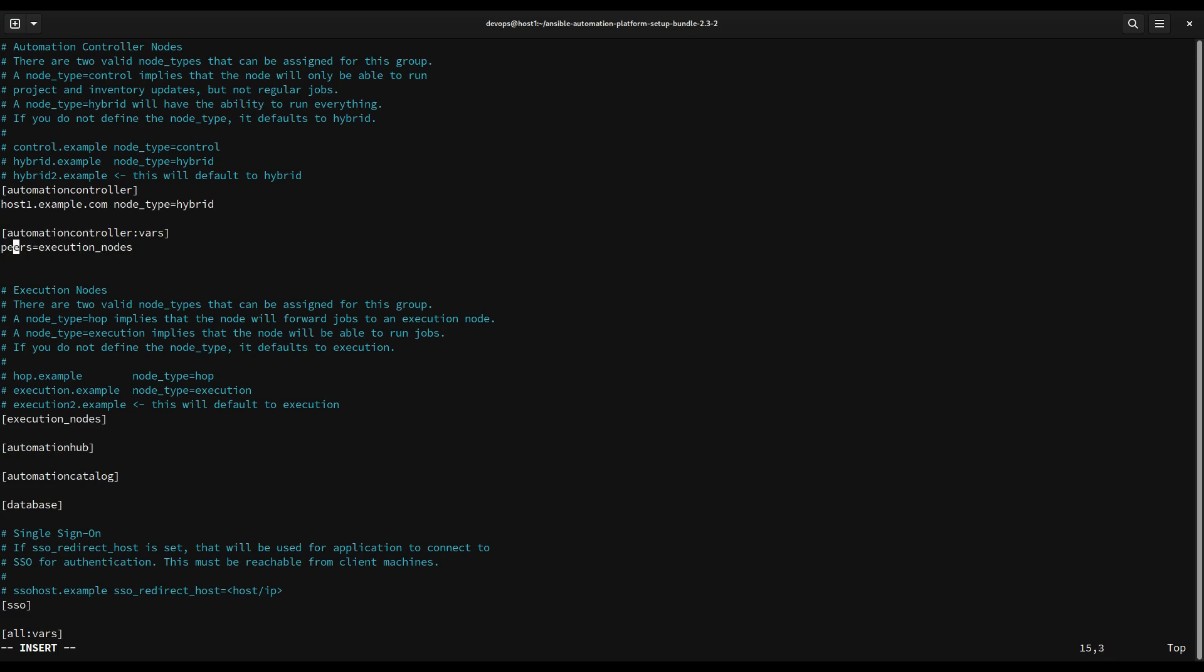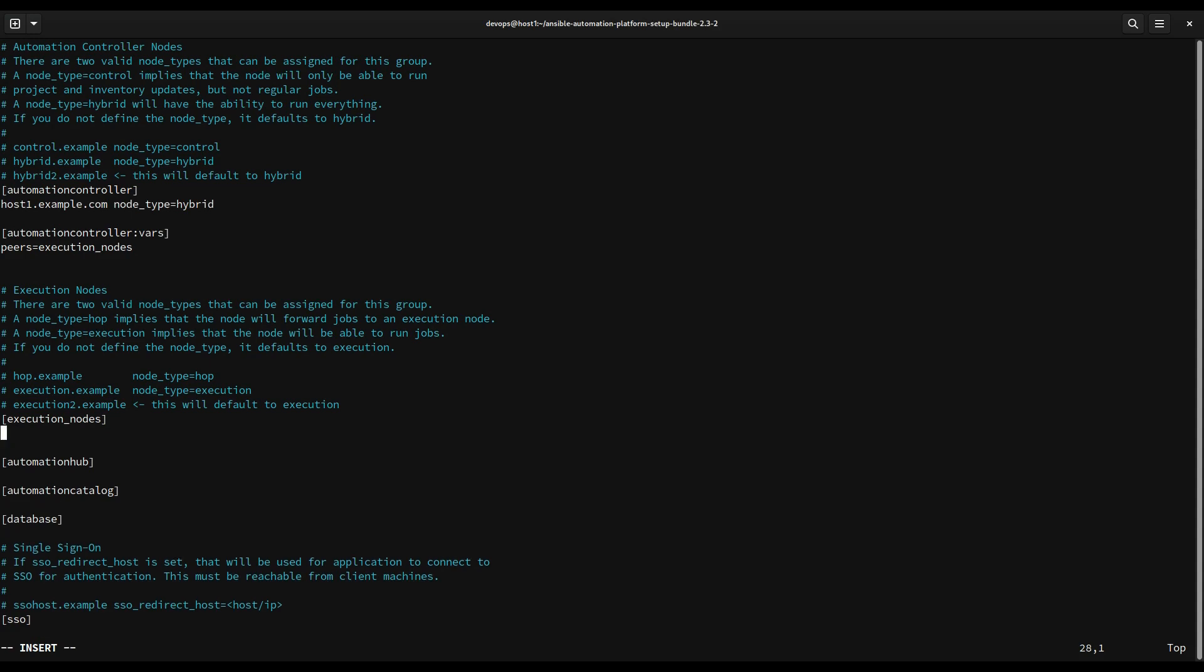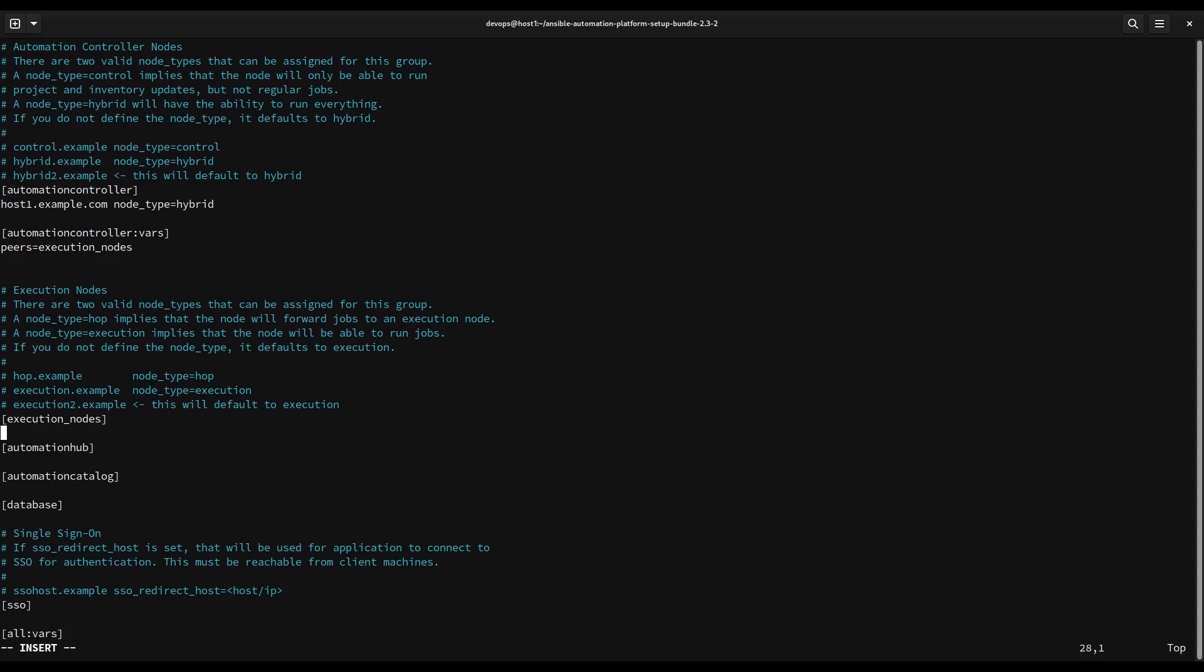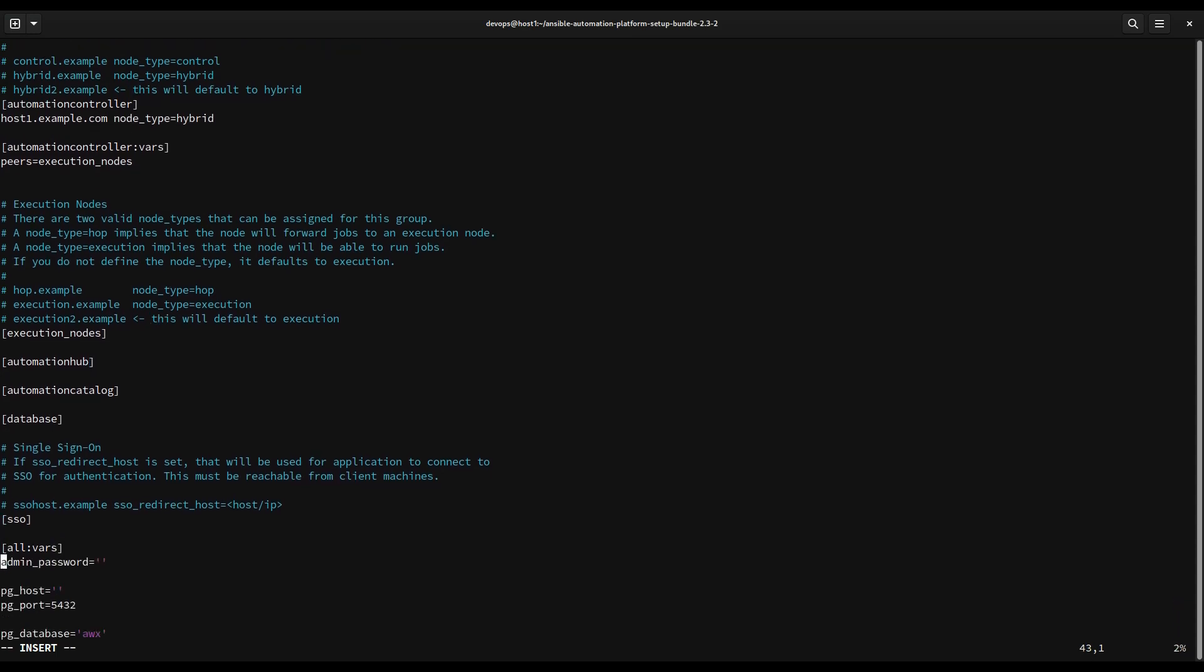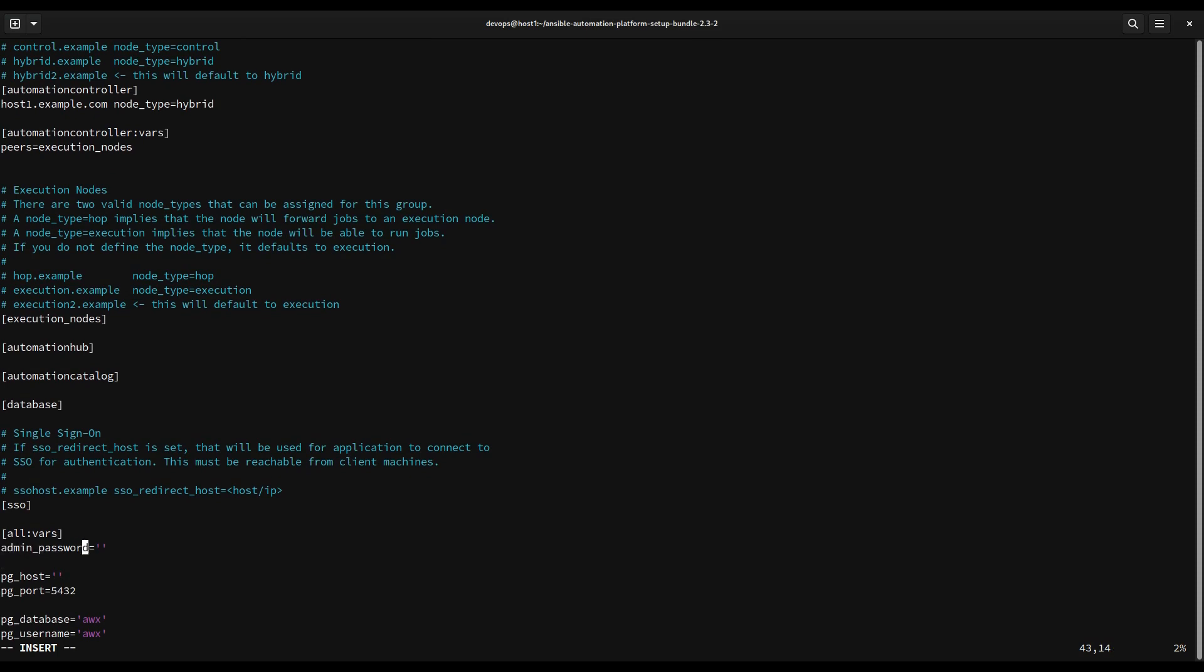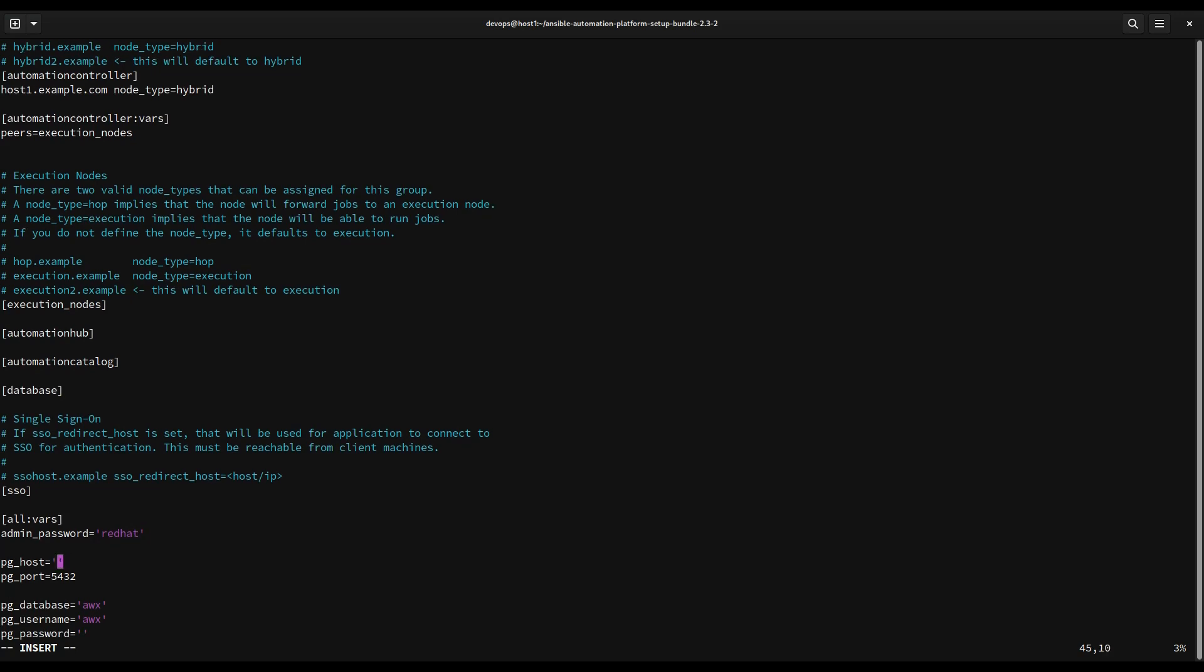If you have some nodes that only execute the automation, you need to specify them under the execution nodes section. For example, let's add the hostname under this section. In my case the automation controller will be able also to execute everything, so we don't need to specify anything more. What we really need to specify is some variables underneath. As you can see we can specify other types of installation scenarios: automation hub, automation catalog, and specific database, external database.